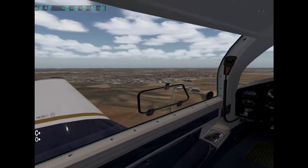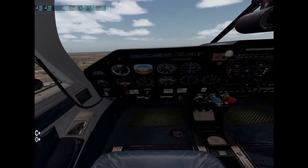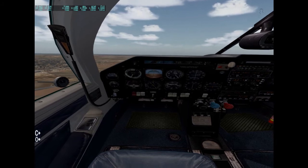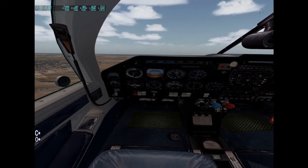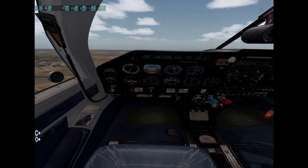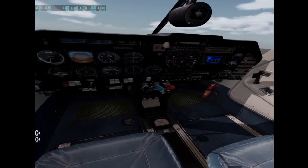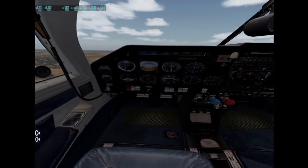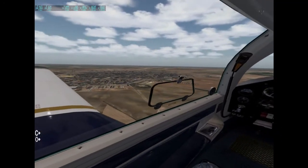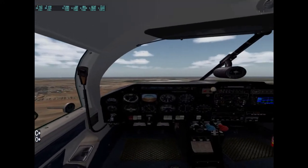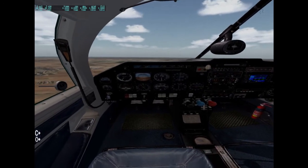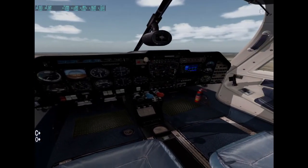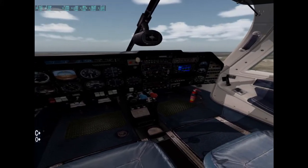I should mention that Fly Inside is the program that we currently use to connect X-Plane to the virtual reality headsets like the Oculus Rift or the Vive. Fly Inside is a separate program — it's inexpensive, and we can't get along without it. So now we're on course and at our altitude. To turn off the autopilot, all I have to do is say autopilot off, and I can switch to nav just as easily.